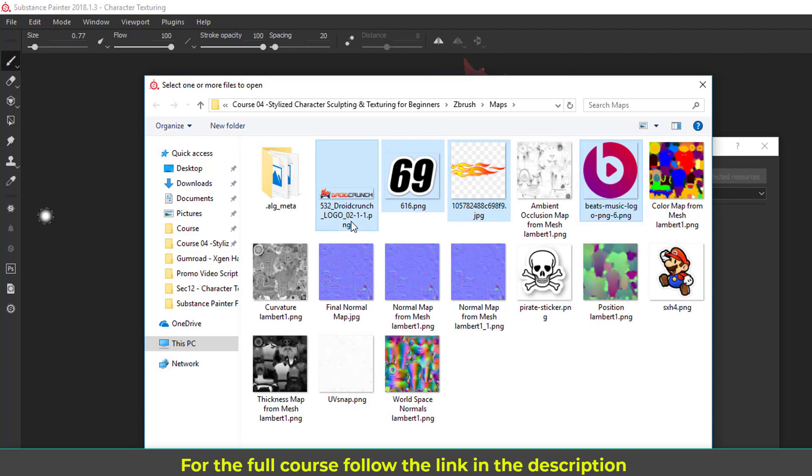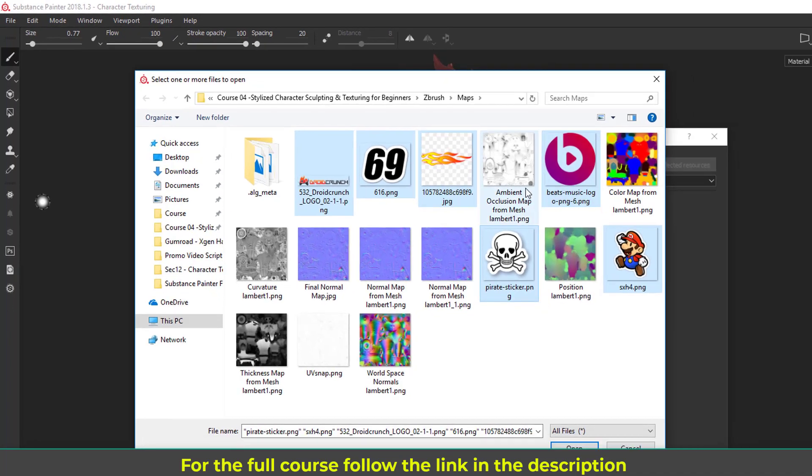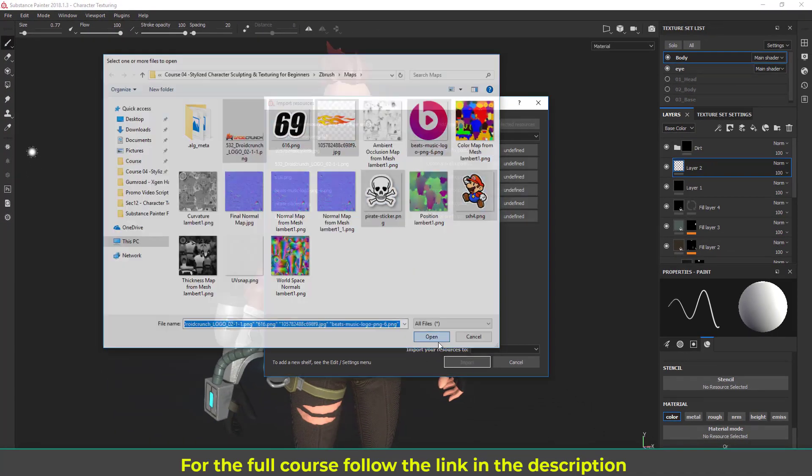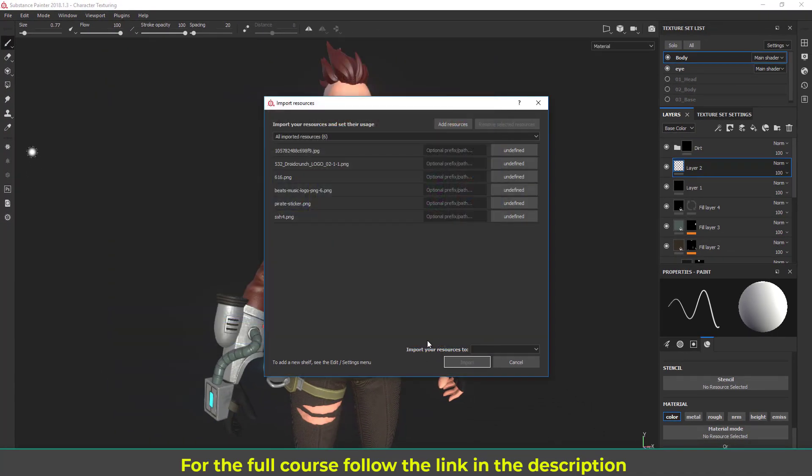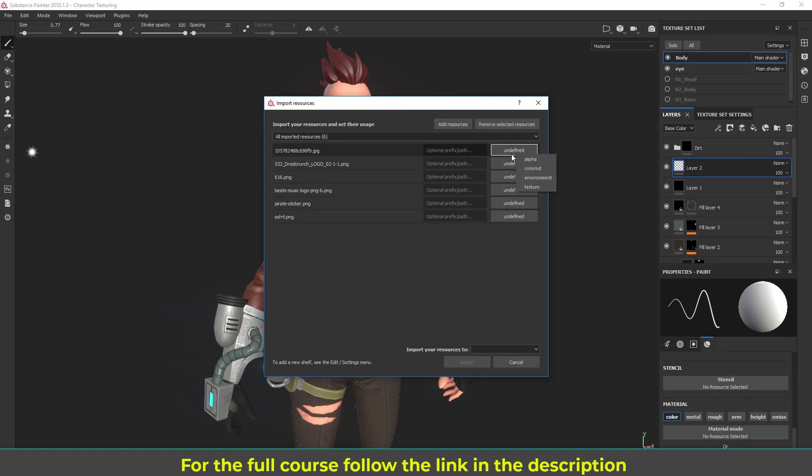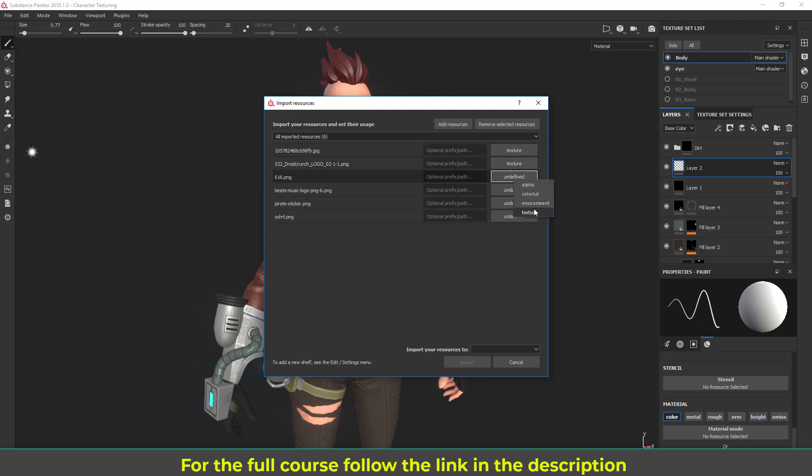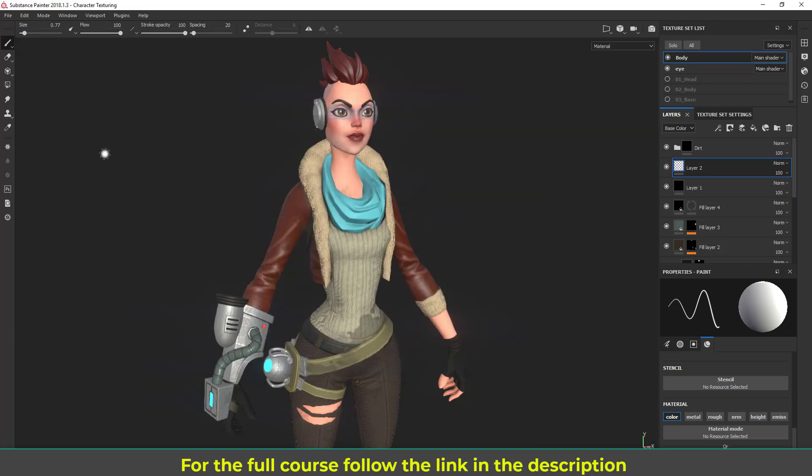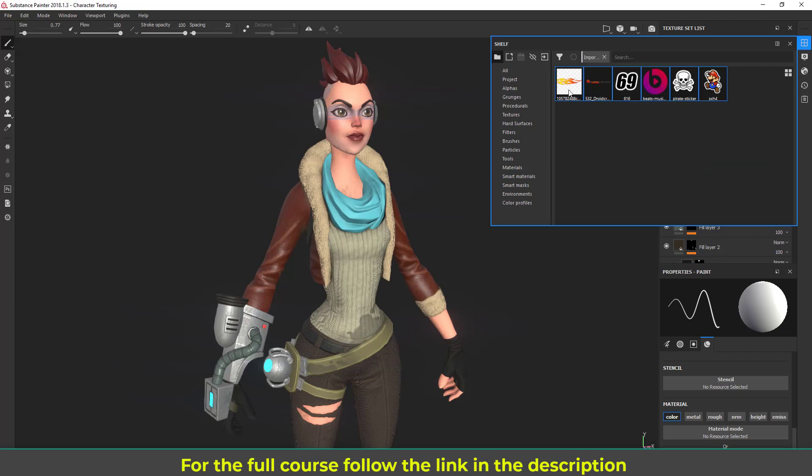So let's import these images. Open those and now let's make them defined as texture. So click here and just make those textures. Define as texture, and then we are going to import into project, character texturing here, and import.